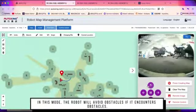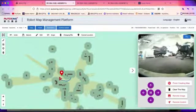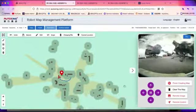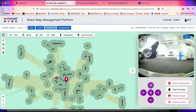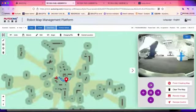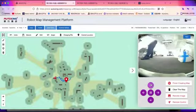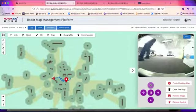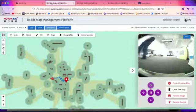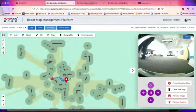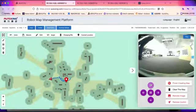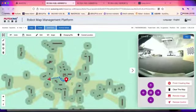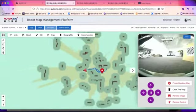We're now scanning this office area. There are people standing nearby, and it's a narrow way, but the robot can maneuver to walk through it. There's no need to worry about hitting obstacles — the robot can automatically avoid them.